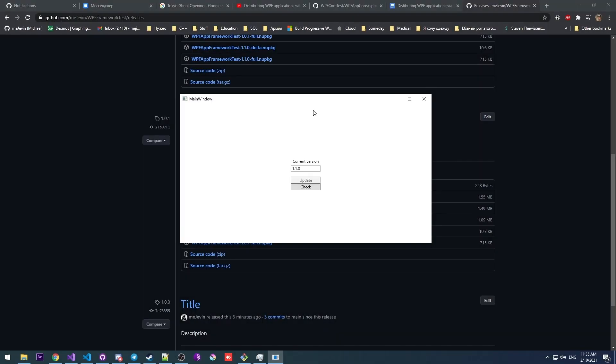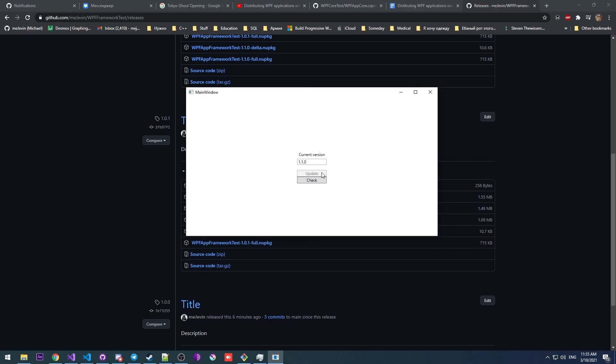After restarting the application, our version is updated and everything is fine. So yeah, this is all for .NET Framework projects. I hope you enjoyed the video. See you later.